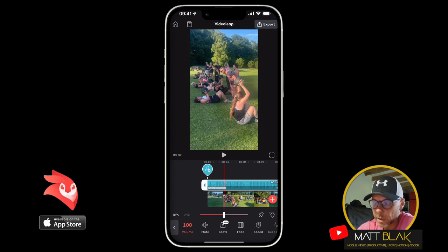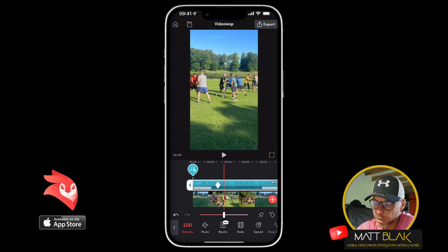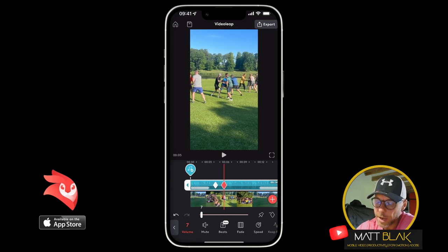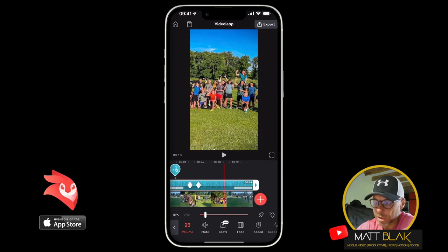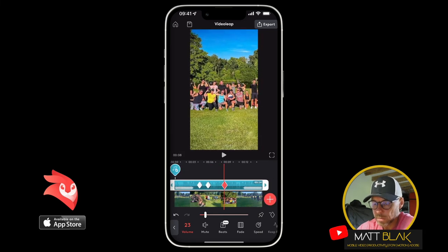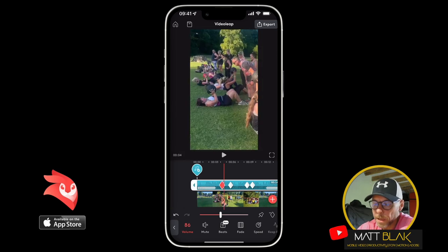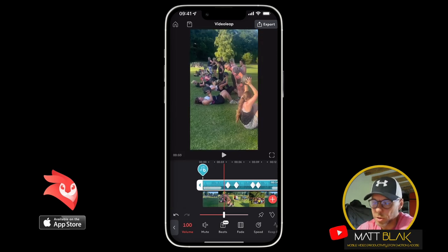Let's say I wanted to keyframe the volume — for example, to do a voiceover. I go to the point I want to start fading the audio out, press the little keyframe button, and I'll get a little diamond. I scroll along a bit and reduce the volume. Then I press the keyframe again at the lower volume — keyframed at 23 — scroll along a little bit more, and then return it back to 100 by pressing and holding the volume button. Now if I play through, you can see the volume adjustments I've just made.